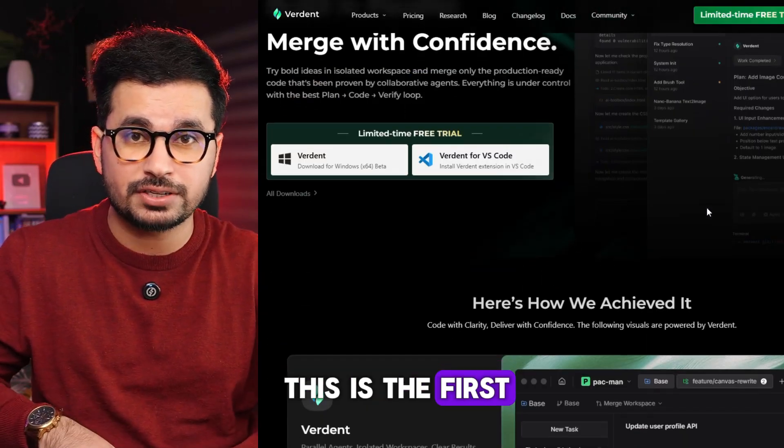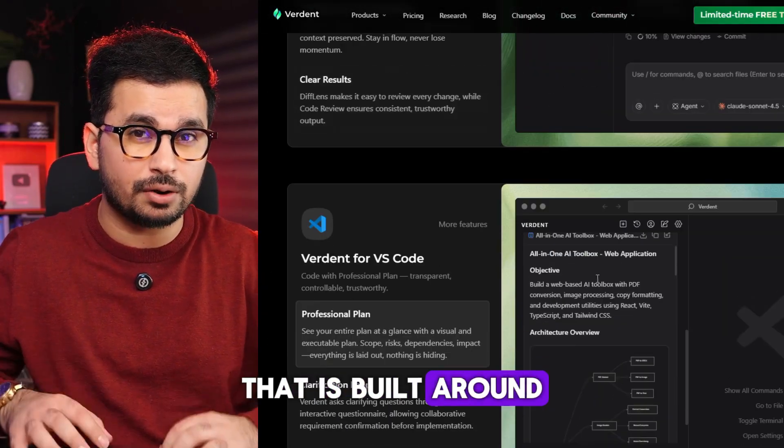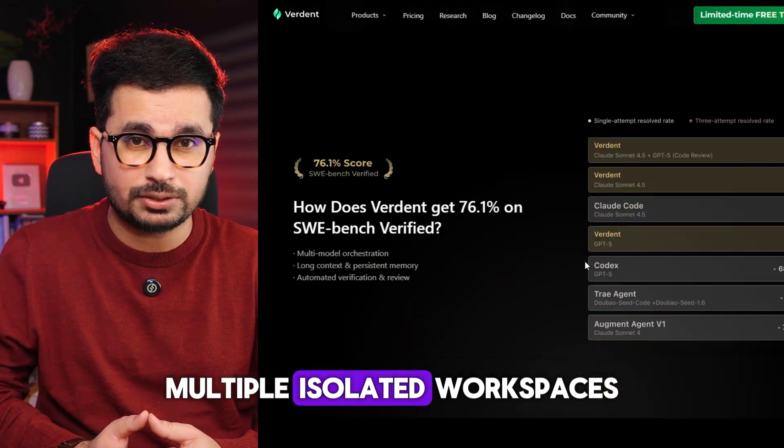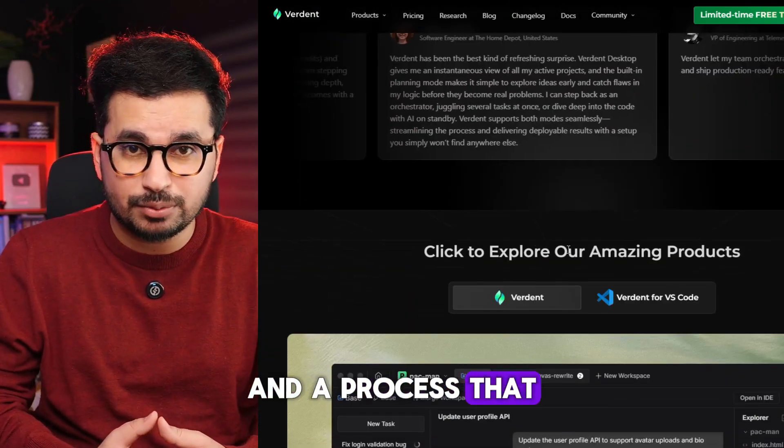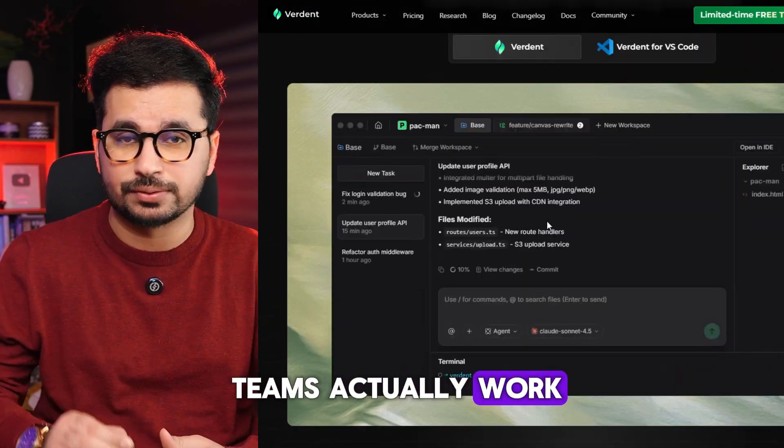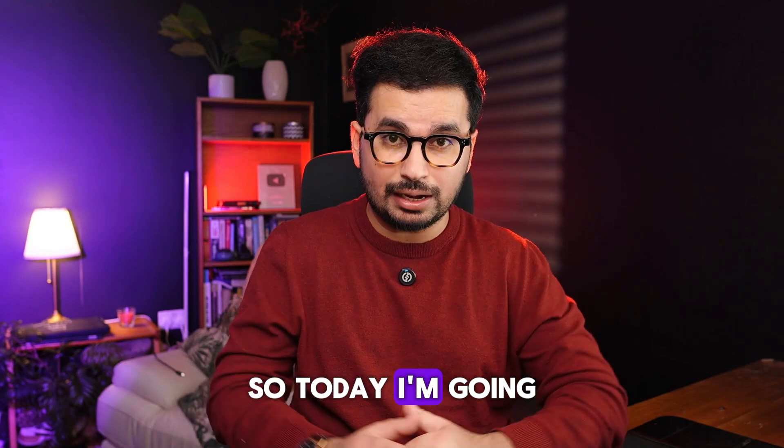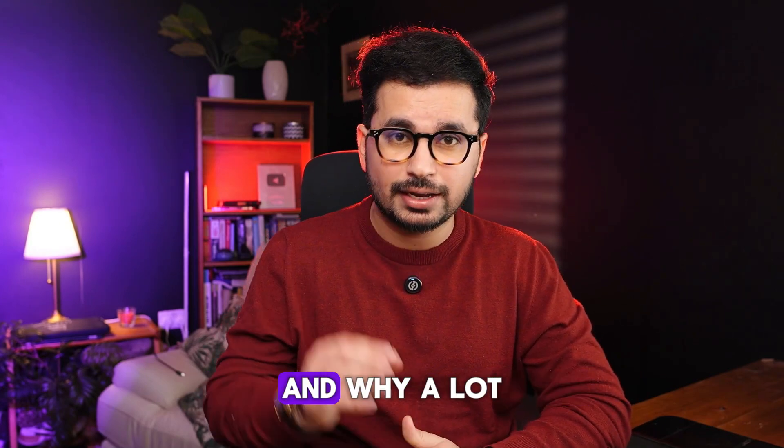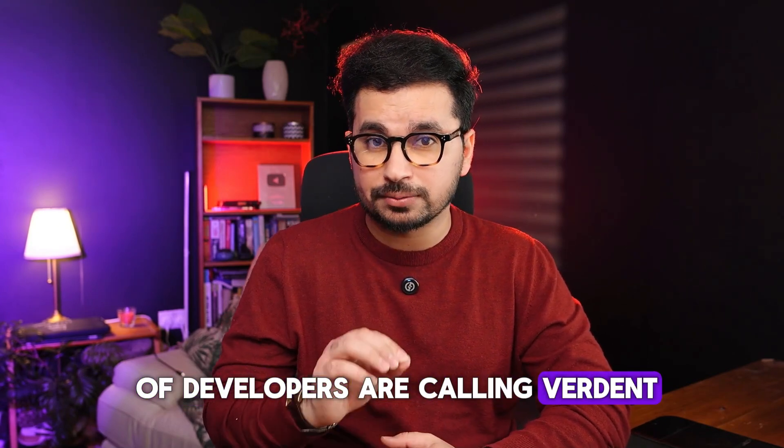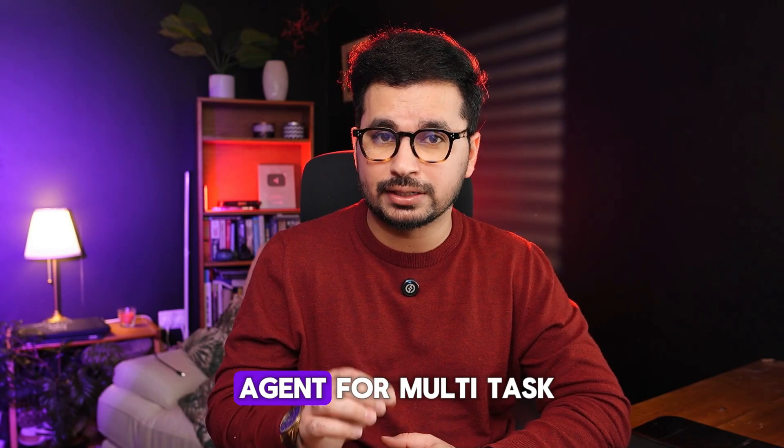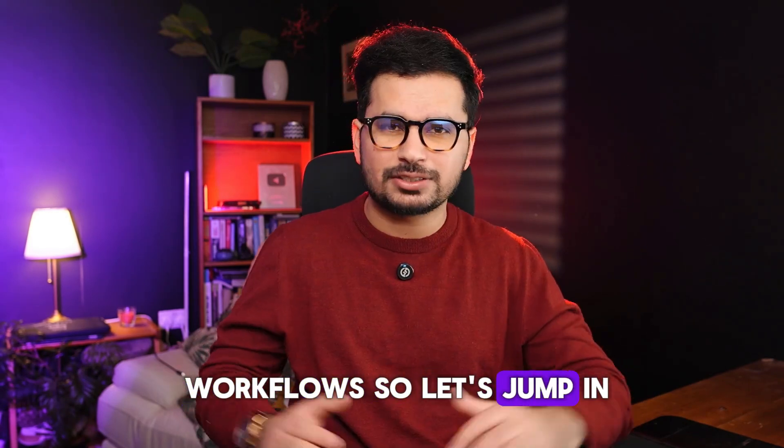This is Verdant AI, the first AI coding agent built around parallel tasking, multiple isolated workspaces, and a process that mimics how real software teams actually work. Today I'm going to show you what that looks like and why many developers are calling Verdant the best AI coding agent for multi-task workflows. Let's jump in.